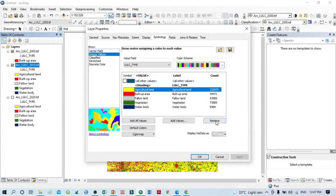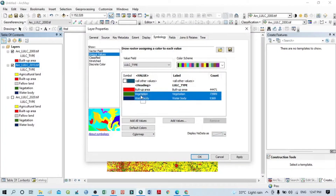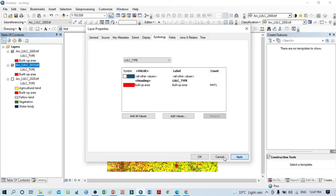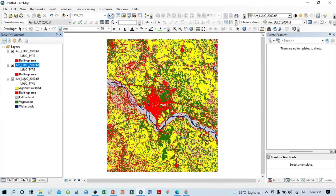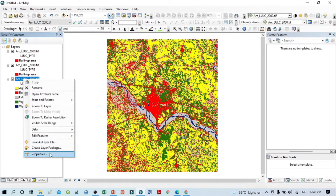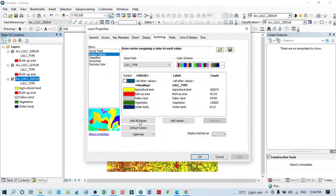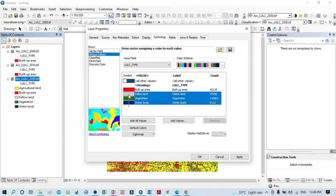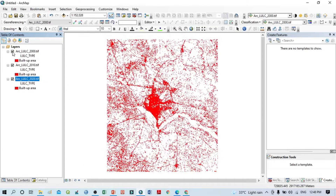For 2010, remove this one, remove this one, remove these two, then Apply and OK. Similarly for the third layer — click here, go to Properties, then remove this one and select all three remaining classes and remove them, then Apply and OK.